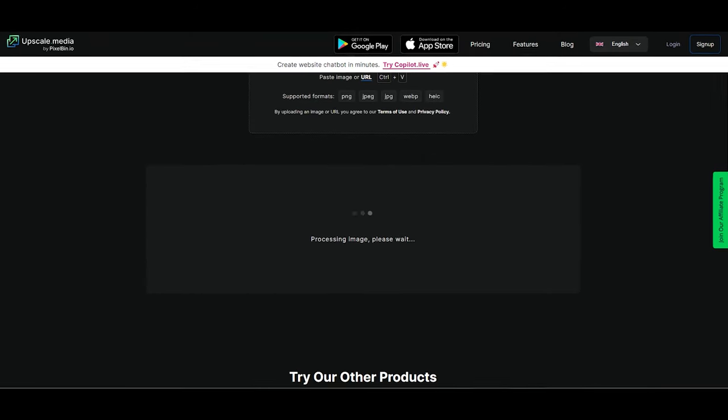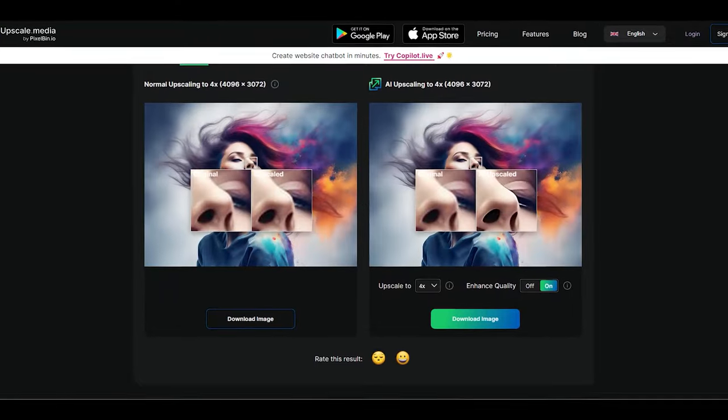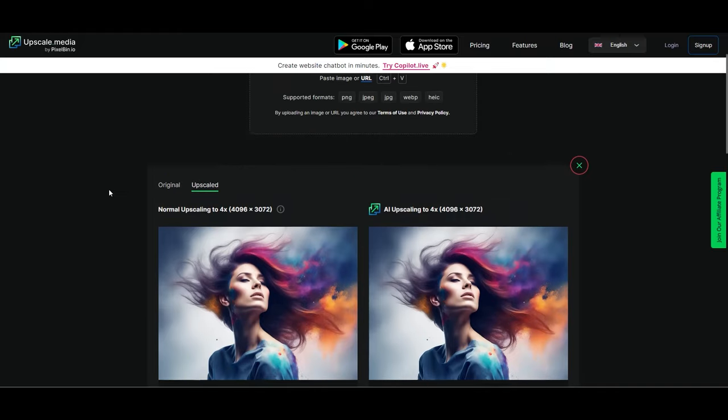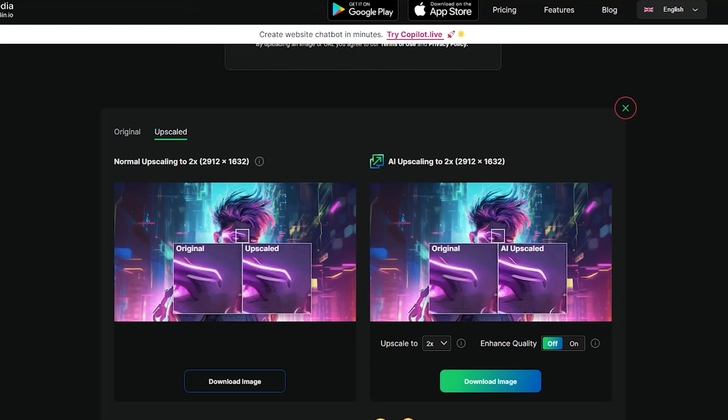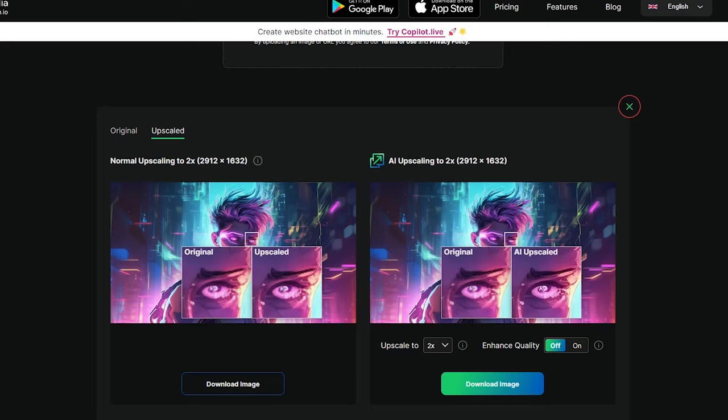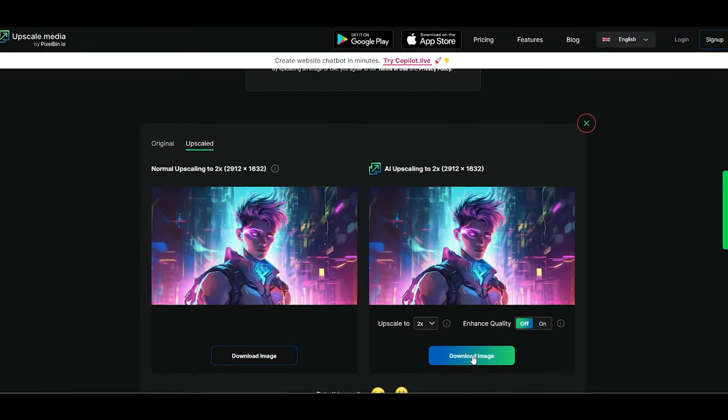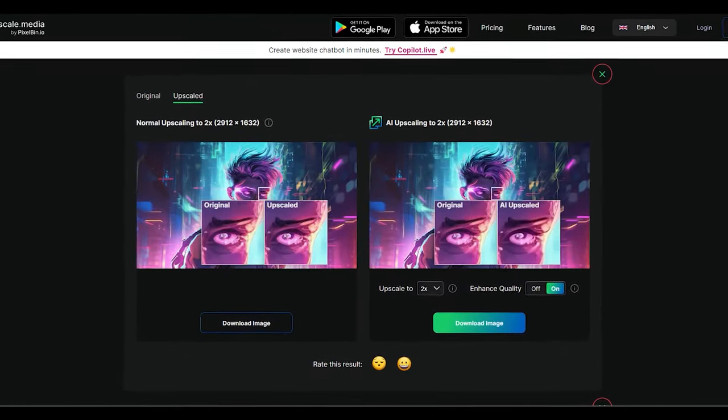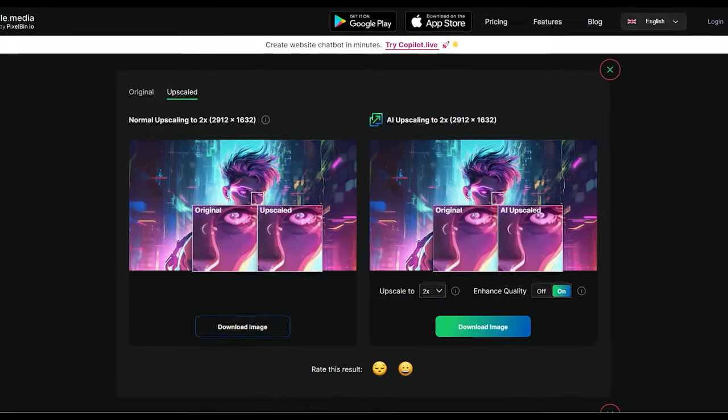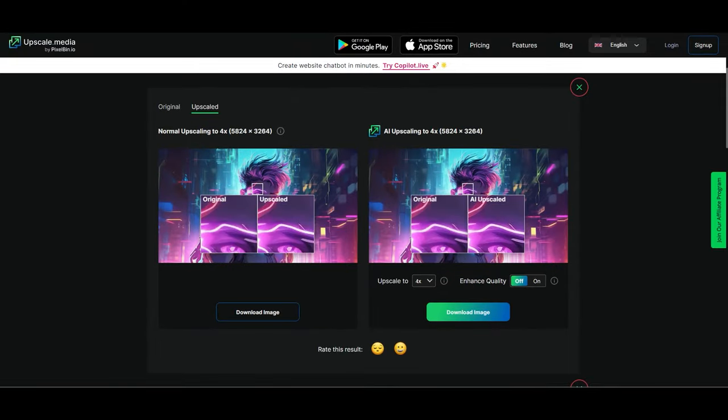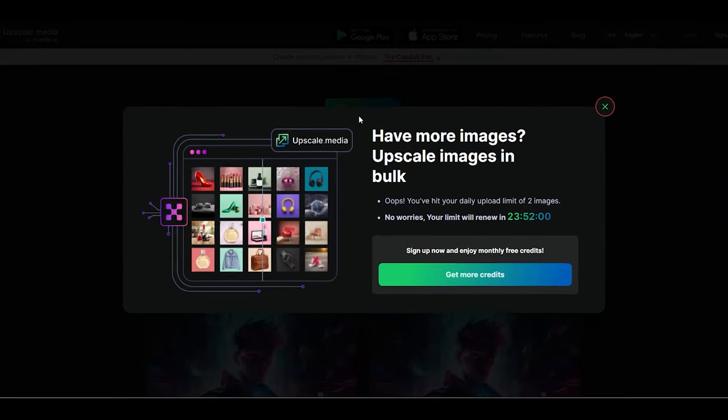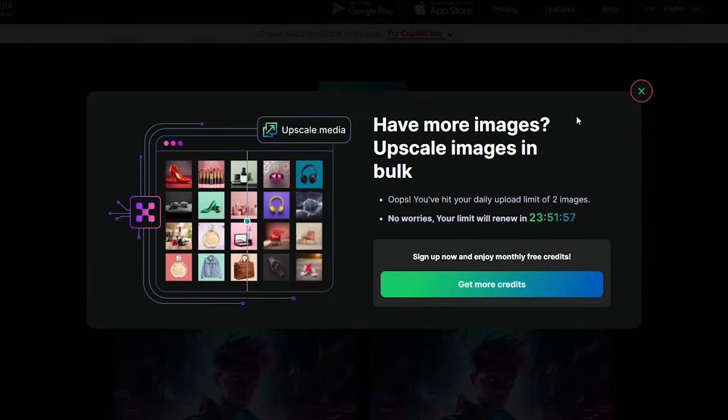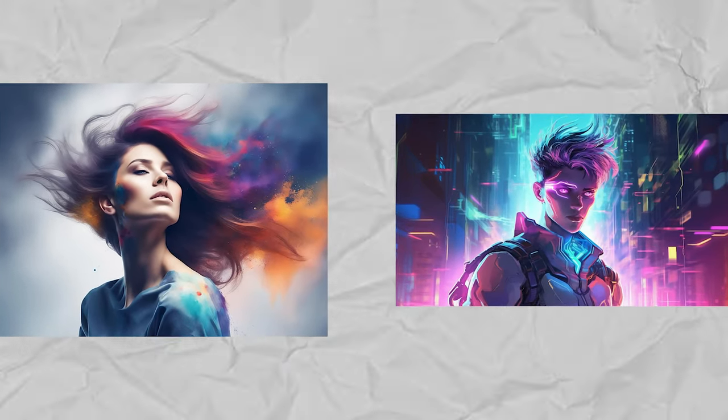Feeling adventurous, we decide to push the limits and go for a 4x upscale. The results? Absolutely impressive. We make sure to download these versions too for a side-by-side look later. Now it's time for our cyberpunk character to step into the spotlight. We upload the image and watch as the AI does its magic, smoothing out the pixelation and enhancing the image beautifully. Encouraged by the success, we up the ante and go for a 4x upscale, downloading all four versions of our cyberpunk hero. But then we hit an unexpected snag. Turns out, upscale.media operates on a credit system and we've just used up our daily allowance. Looks like we're on a 24 hour cooldown period before we can give it another go. Well, patience is a virtue, right? At least we've got some cool upscaled images to analyze in the meantime.